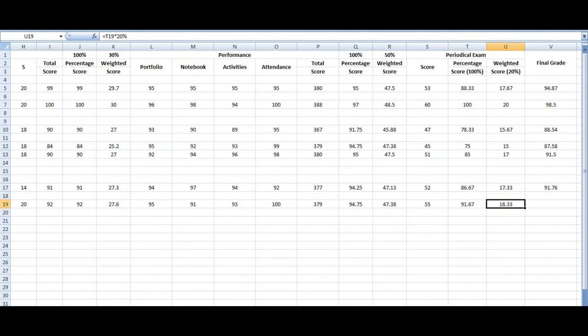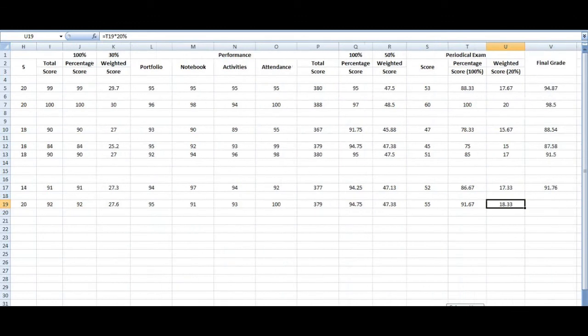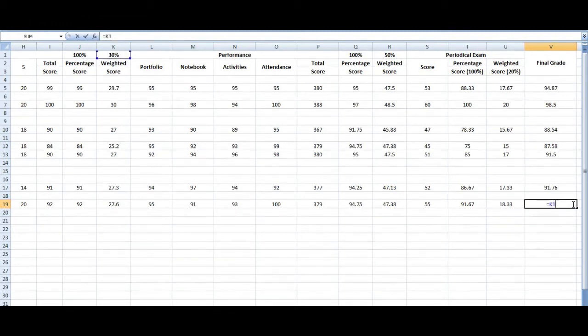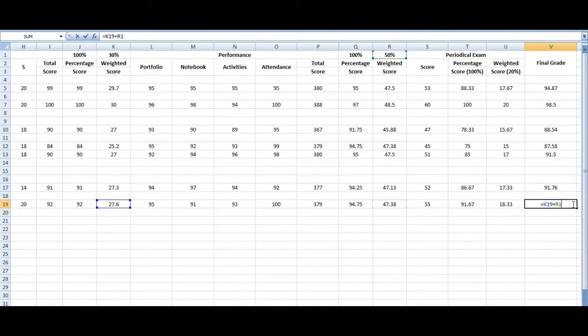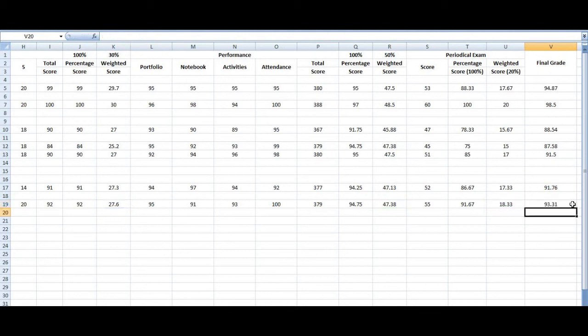And now the final part is you have to add all those weight scores to make up with our final grade. So all you have to do is just add the weight score of the quizzes, test, performance task, and the periodical test. So always press the equal sign. Let's say we have K19 plus R19 and plus U19, and that is her final grade. So our final grade is actually 93.31.